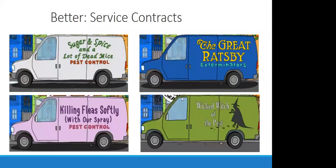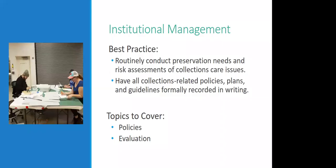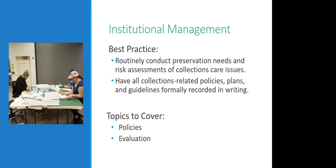All right I am gonna move on so there are two more sections but rest easy these are both much quicker sections. So moving on to the things that I've lumped into institutional management are policies and preservation related planning.